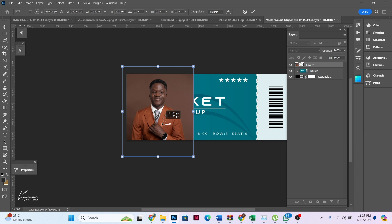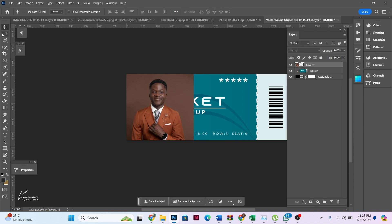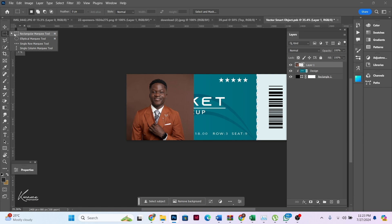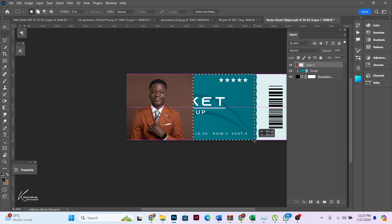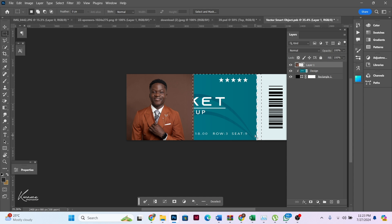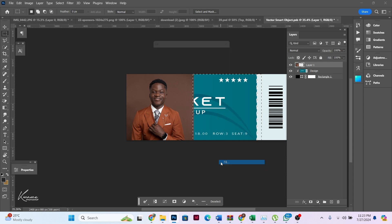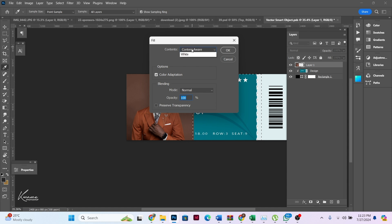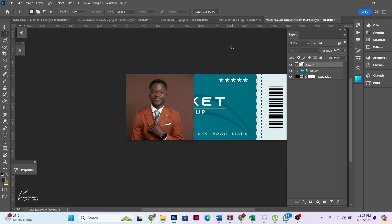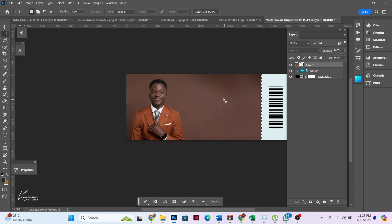What I'll do is pick the Rectangular Marquee tool — you can right-click to get it — and then select from this side to this side. After the selection, right-click and choose Fill, make sure it's on Content-Aware, and click OK. We'll just wait for Photoshop to fill this part for us with the Content-Aware fill.